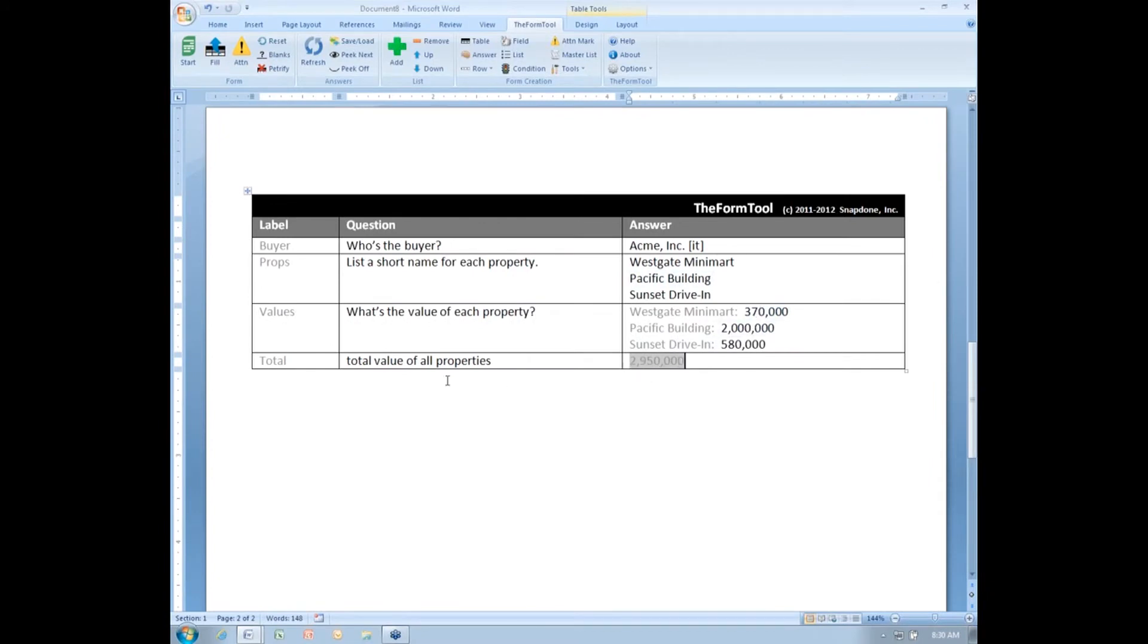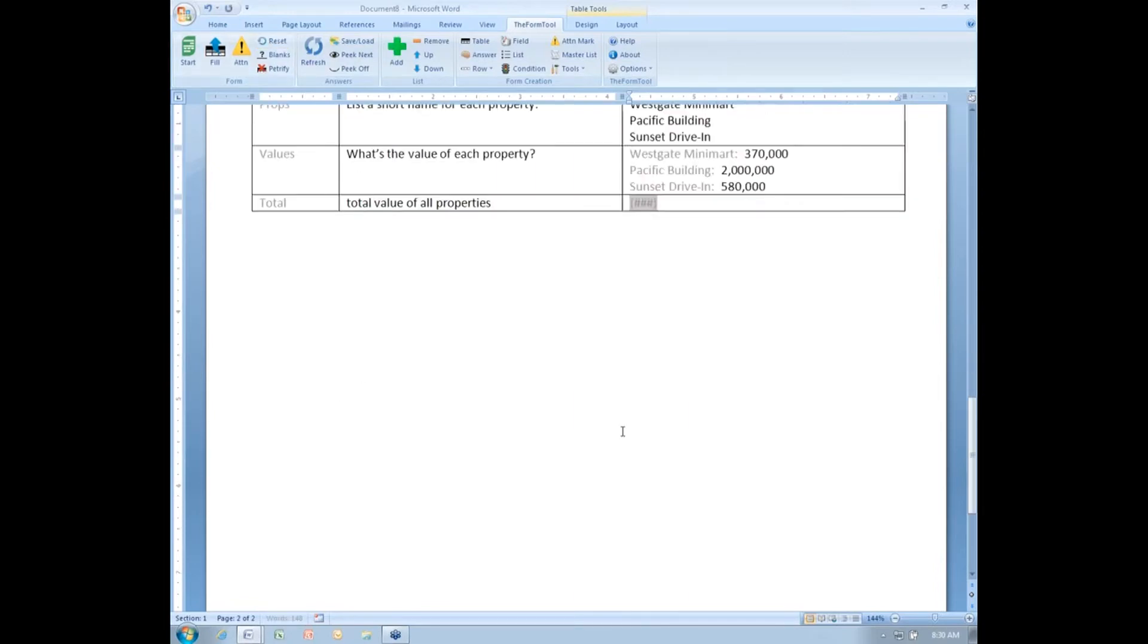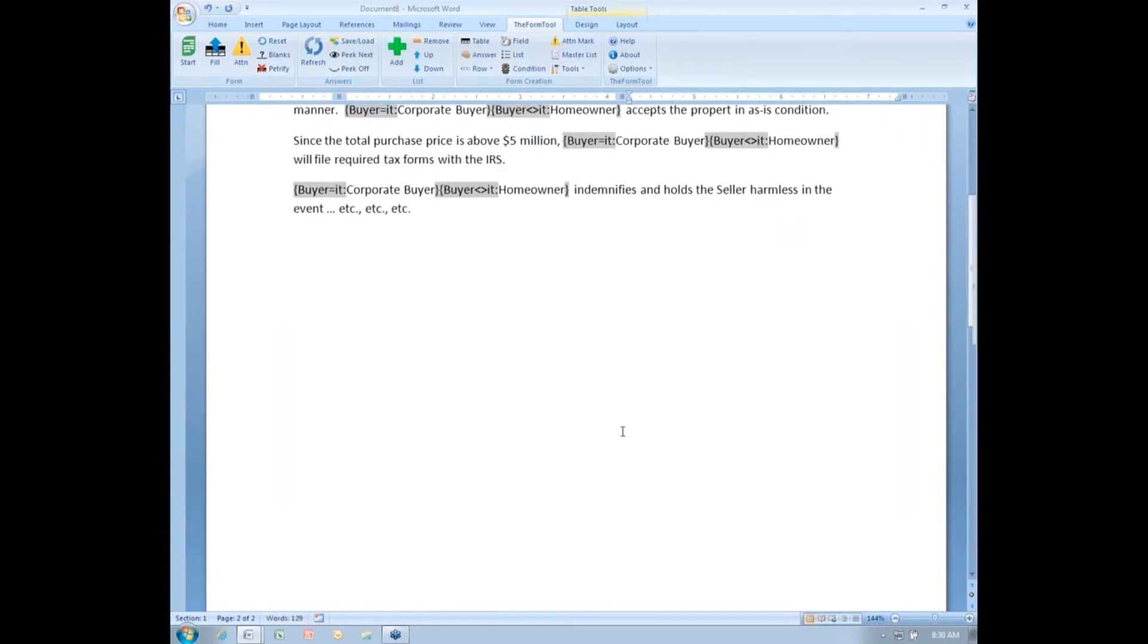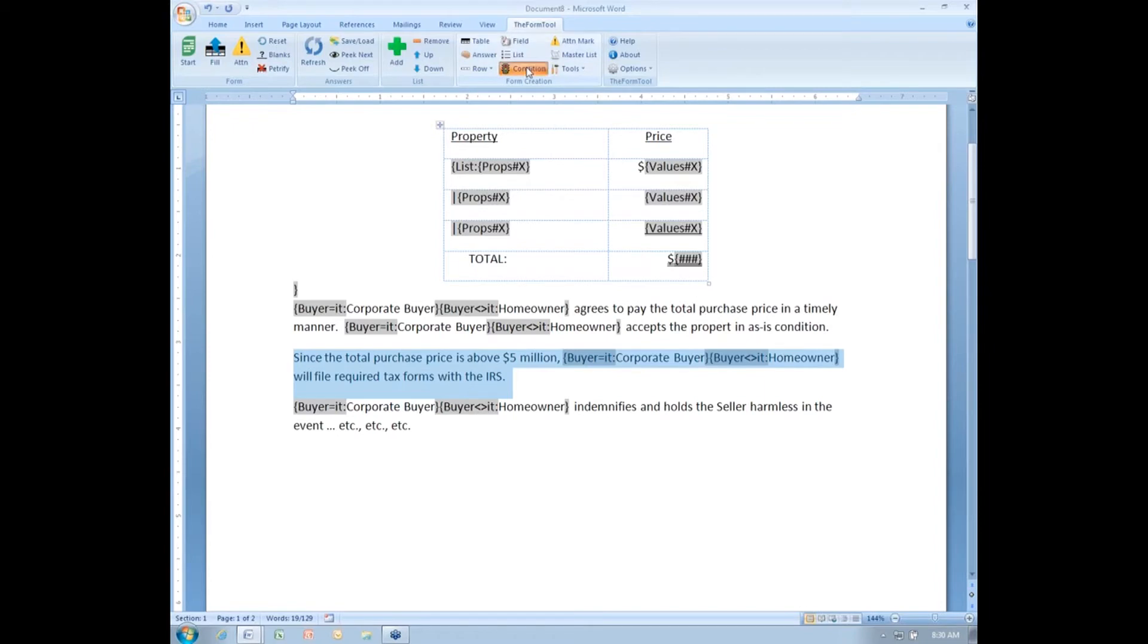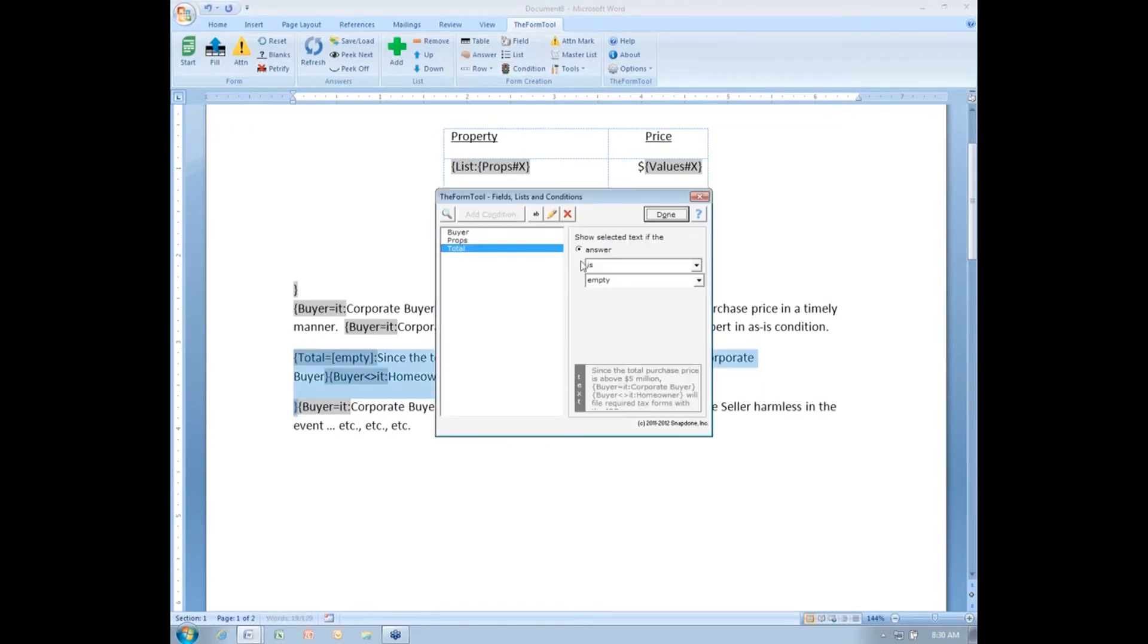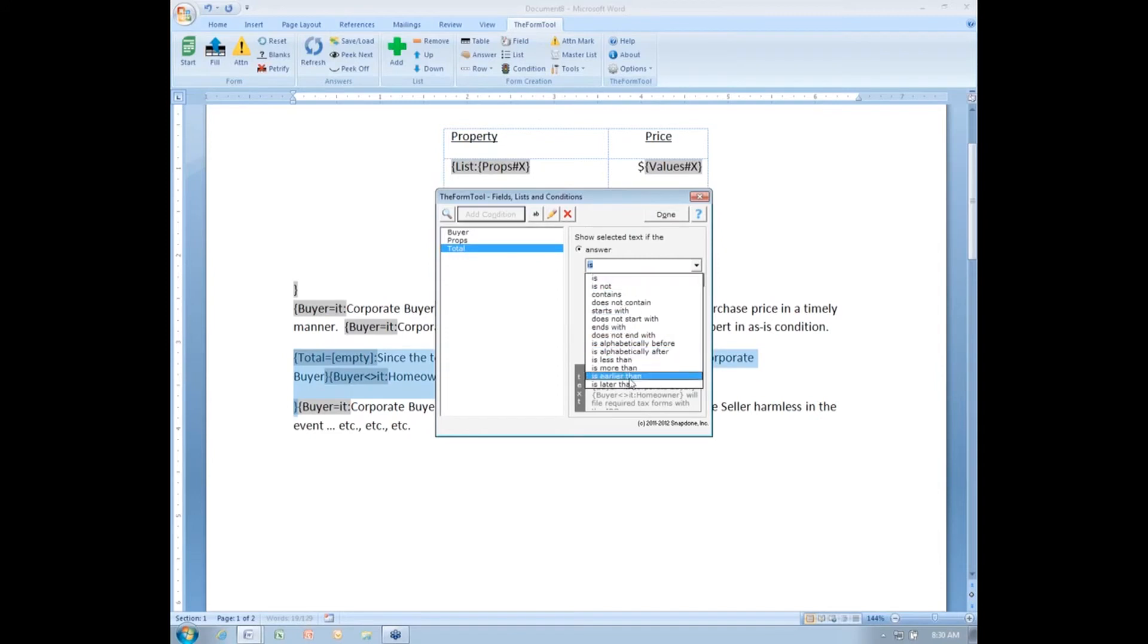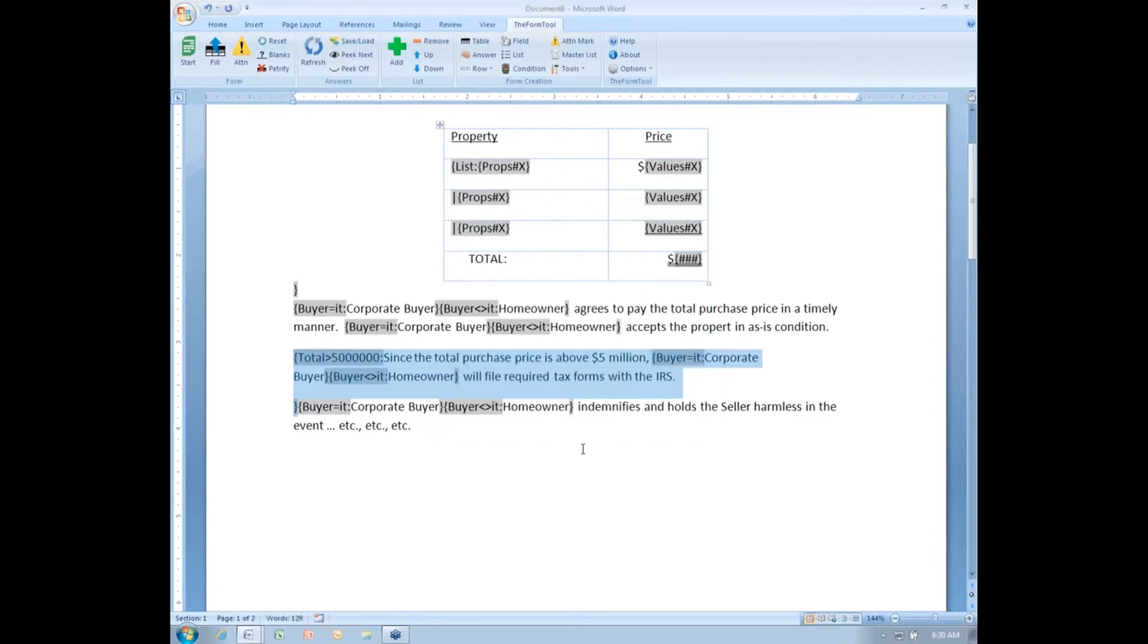That information is going to be available in a field called total, which means I'll reset here. I now have the information I need to create this condition. I'll click the condition button and say, if the total is more than 5 million, then include that paragraph.